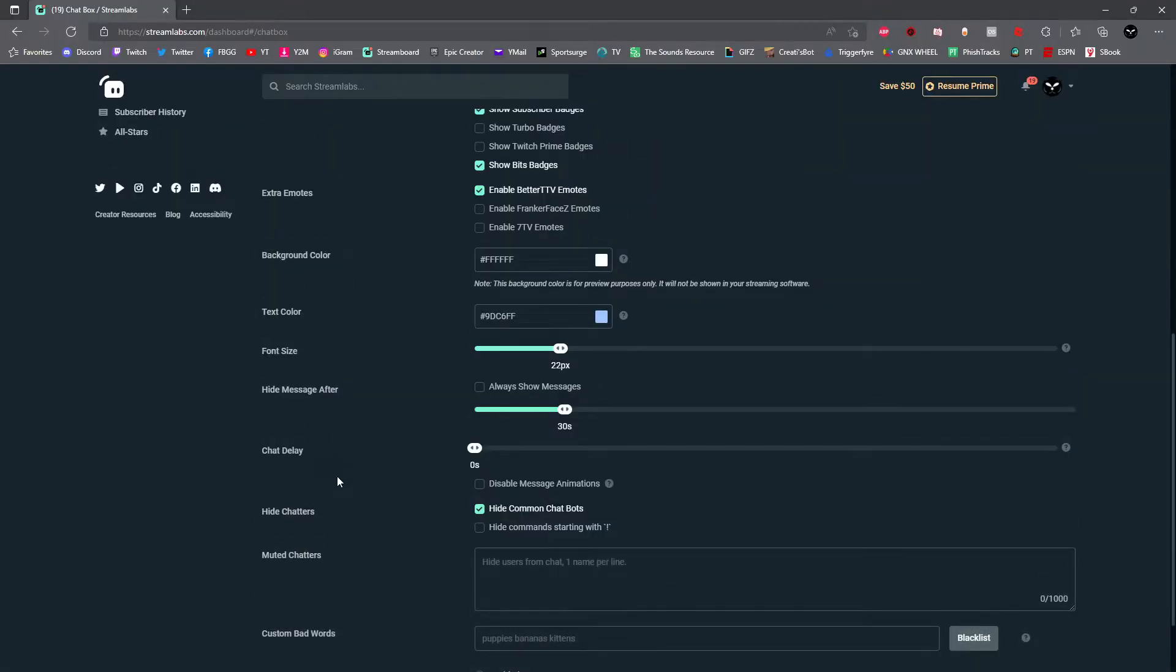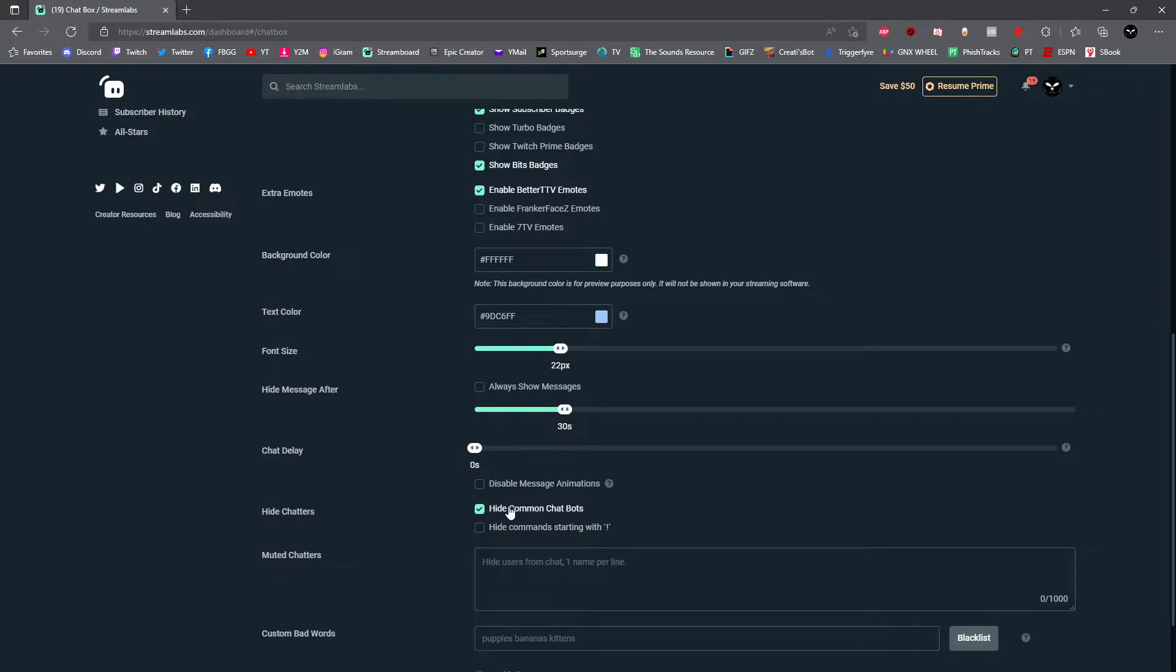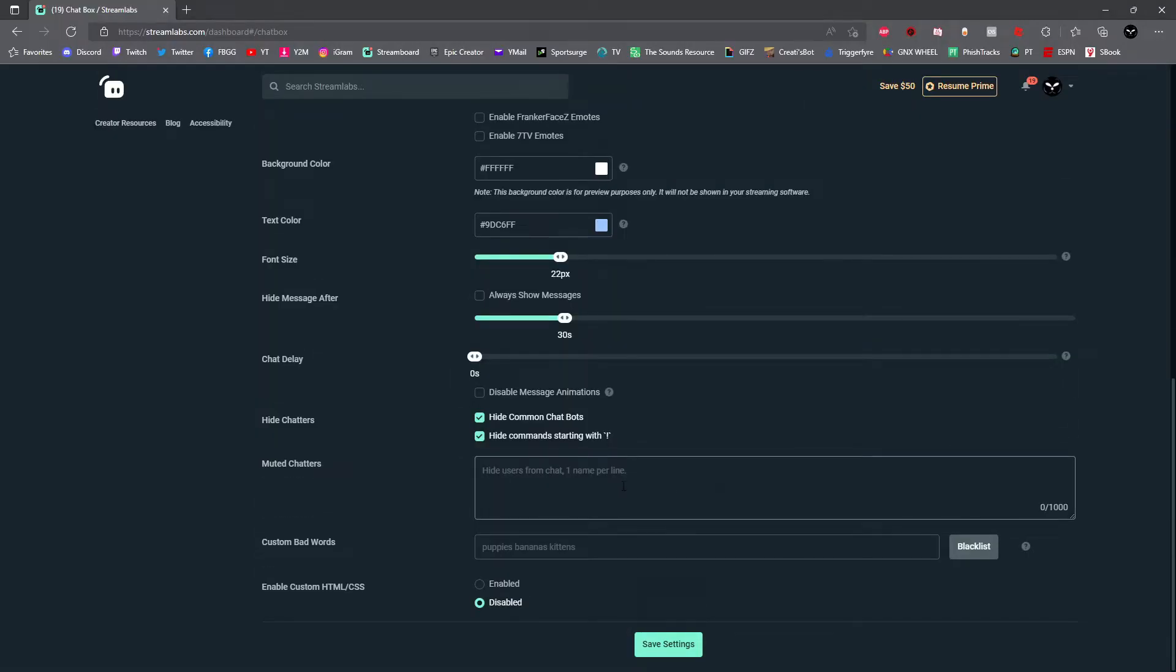If you'd like to disable animated emotes, you can right here. And then also you can hide bot commands right here. So if you have any Nightbot commands, Stream Elements commands, or Streamlabs commands, you can hide them all here by just selecting the box. And then you have the option to add muted chatters and you can actually add banned words yourself as well.